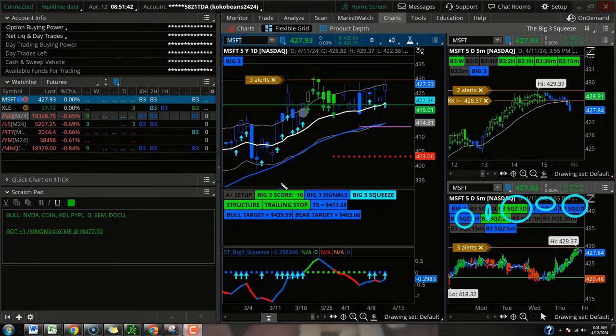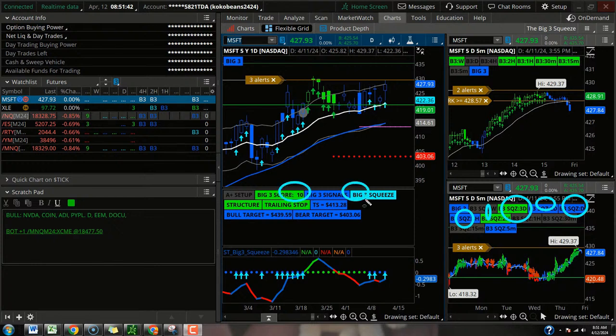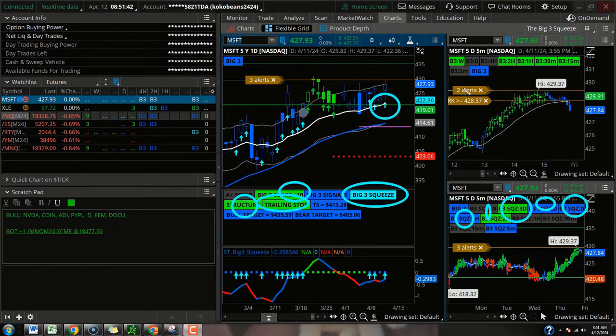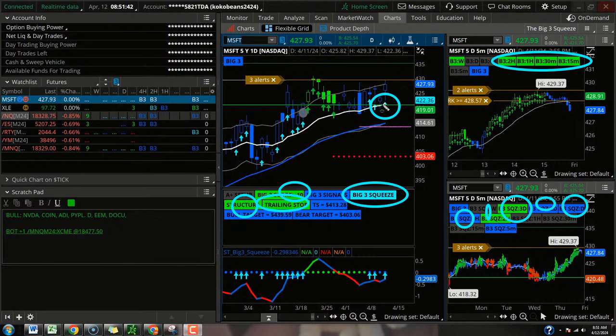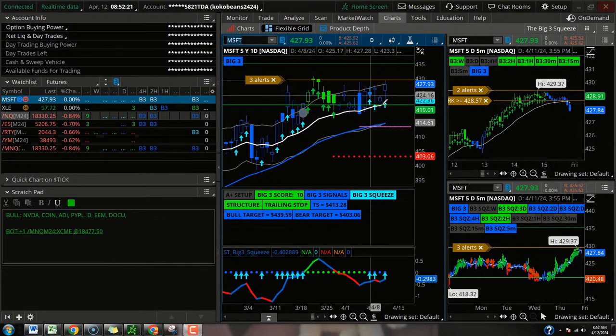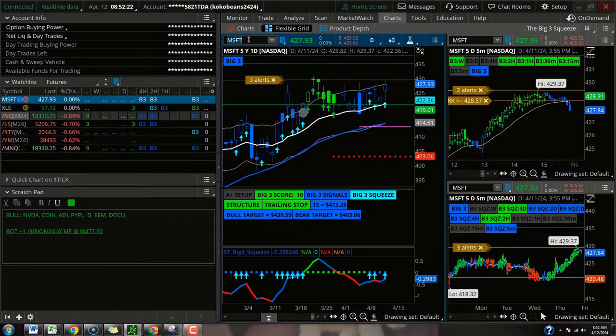Daily chart gets a 10 out of 12. We've got the slingshot signal in the squeeze. Good structure. It trades above the trailing stop, it trades above that 21 EMA. And you've got buy signals on the two-hour, one-hour, 30-minute, and 15-minute. Again, if they can hold the QQQ and then try to push that thing higher, then I think you're looking at Microsoft. If they fail to do that, I don't think you want to buy Microsoft. So keep an eye on that one.